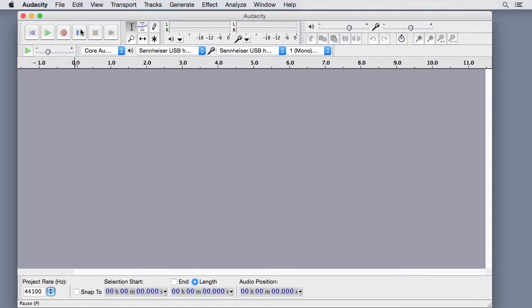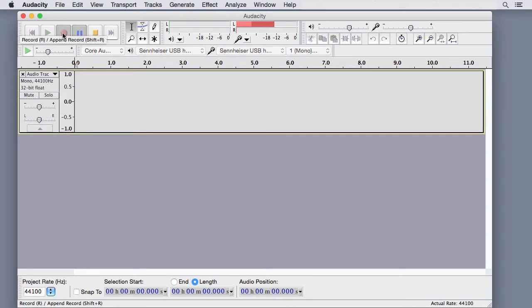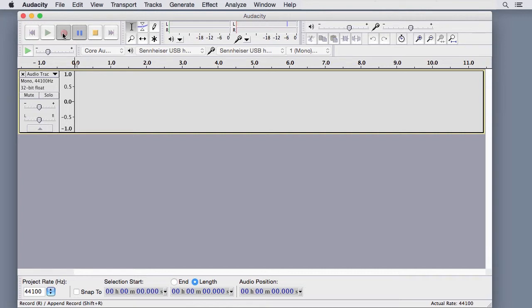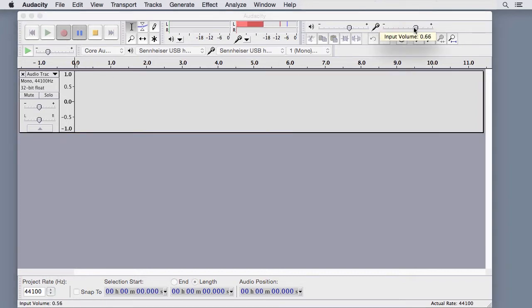First press Pause, then Record to enter standby mode. Start speaking in a normal voice and watch the input level on the meter toolbar. It should peak at 12. If it doesn't, raise or lower the volume level on the mixer toolbar.